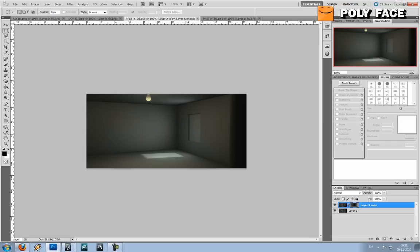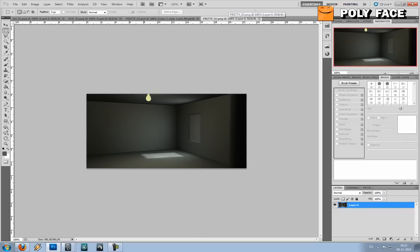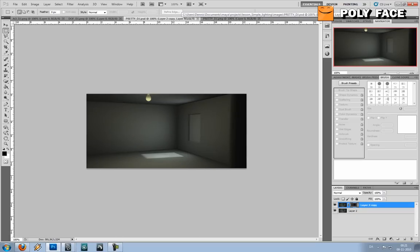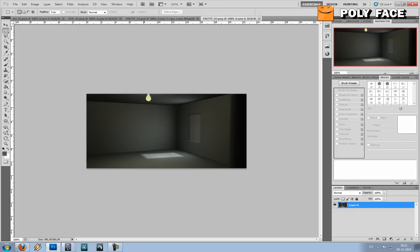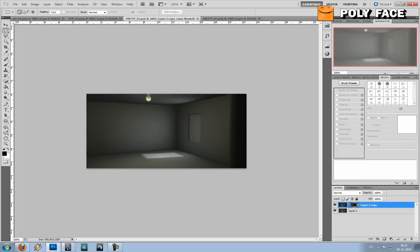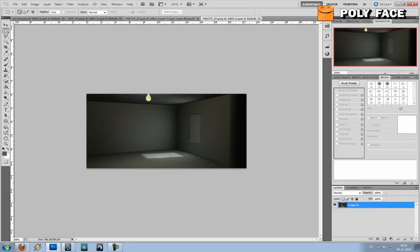And you can use this depth of field layer to make a grain on the image as well to make it give it a more real definition. But you can see basically on this simple image that it adds really a lot to it.